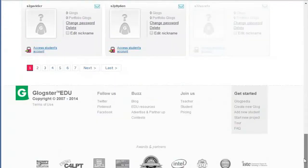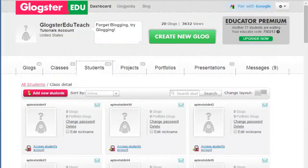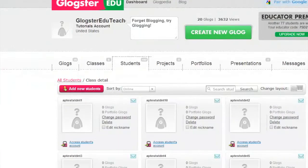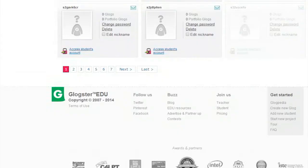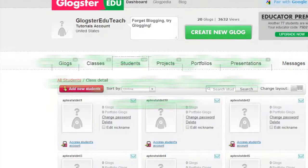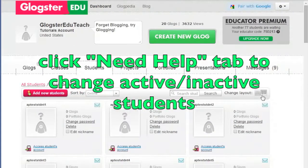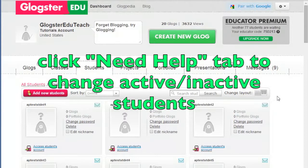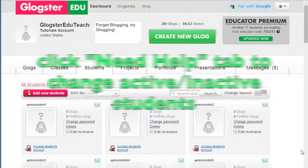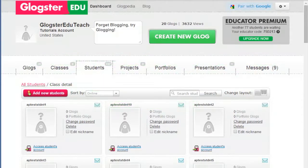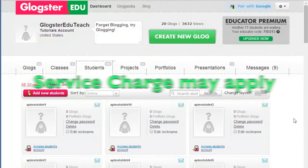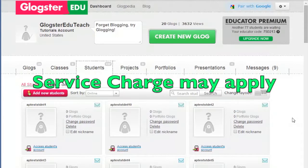If you need to make changes to active and inactive students after the option is no longer available, please click on the Need Help tab and let us know which students you wish to activate and inactivate. Please be aware that there is likely to be a service charge for this operation.